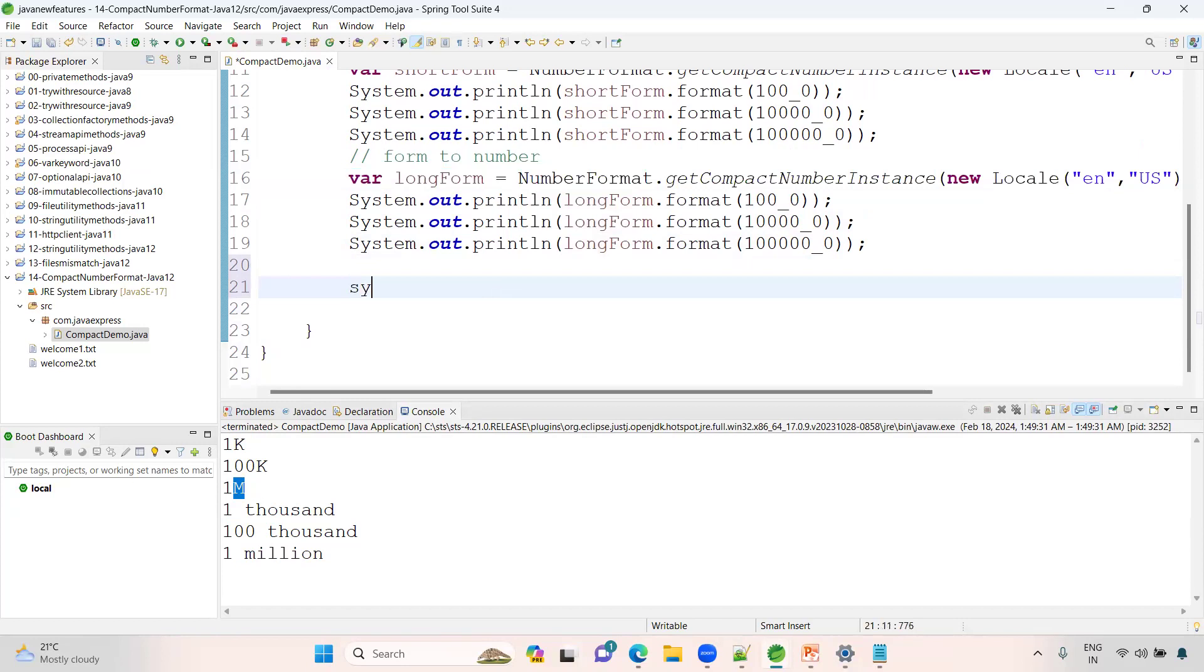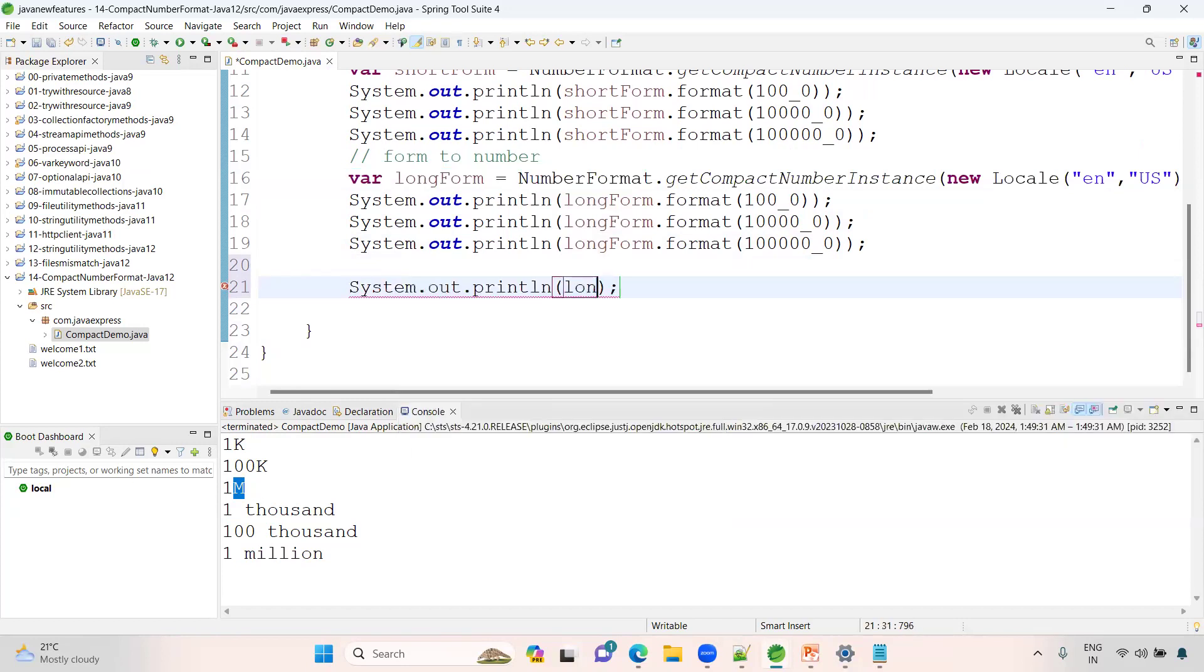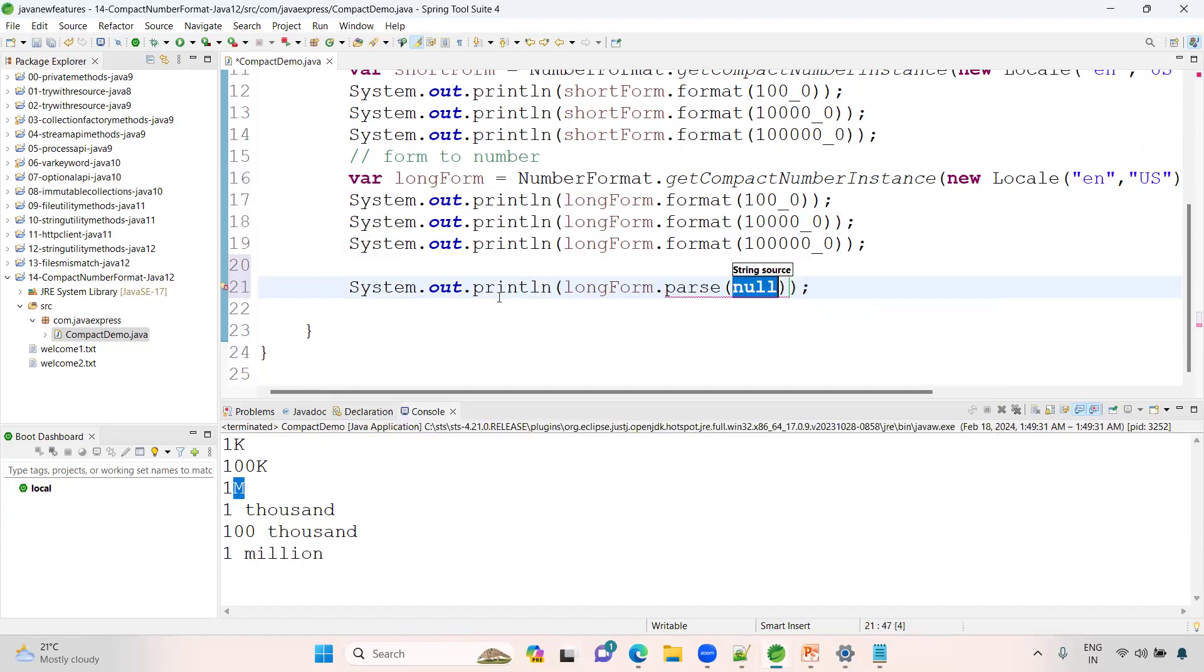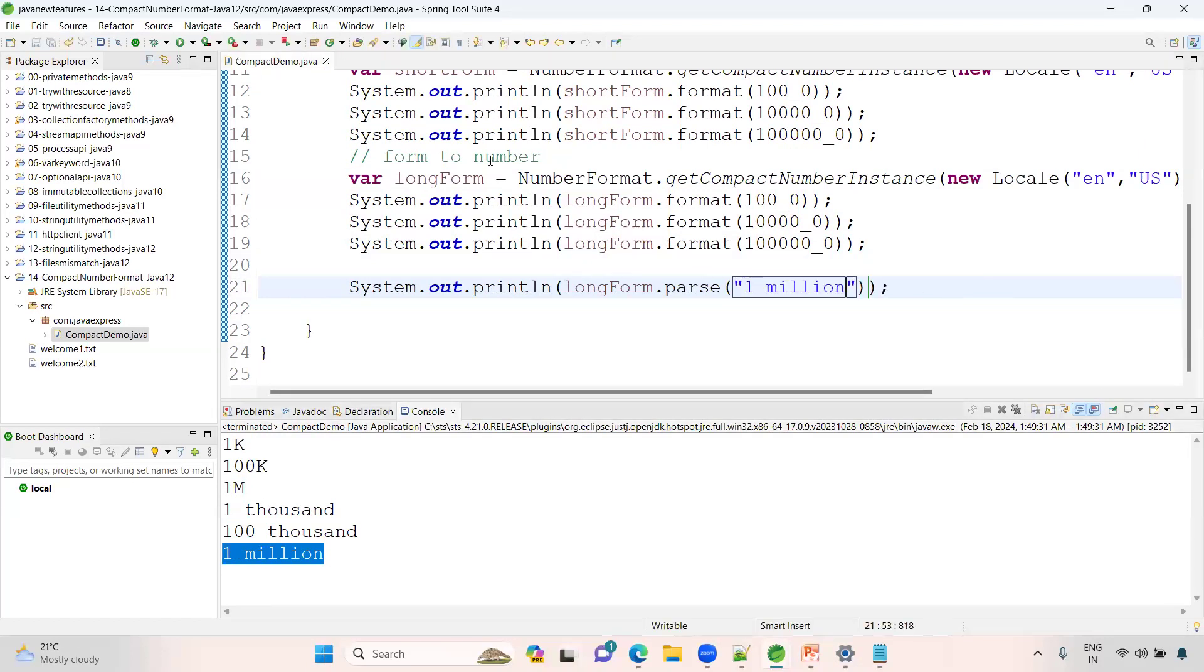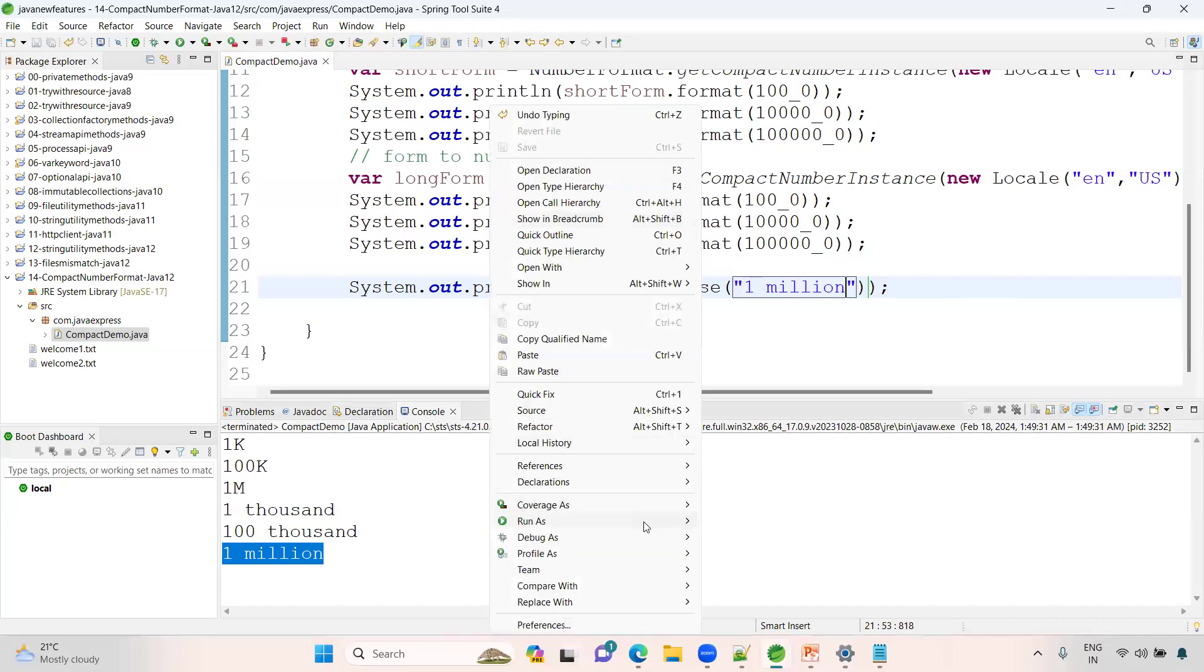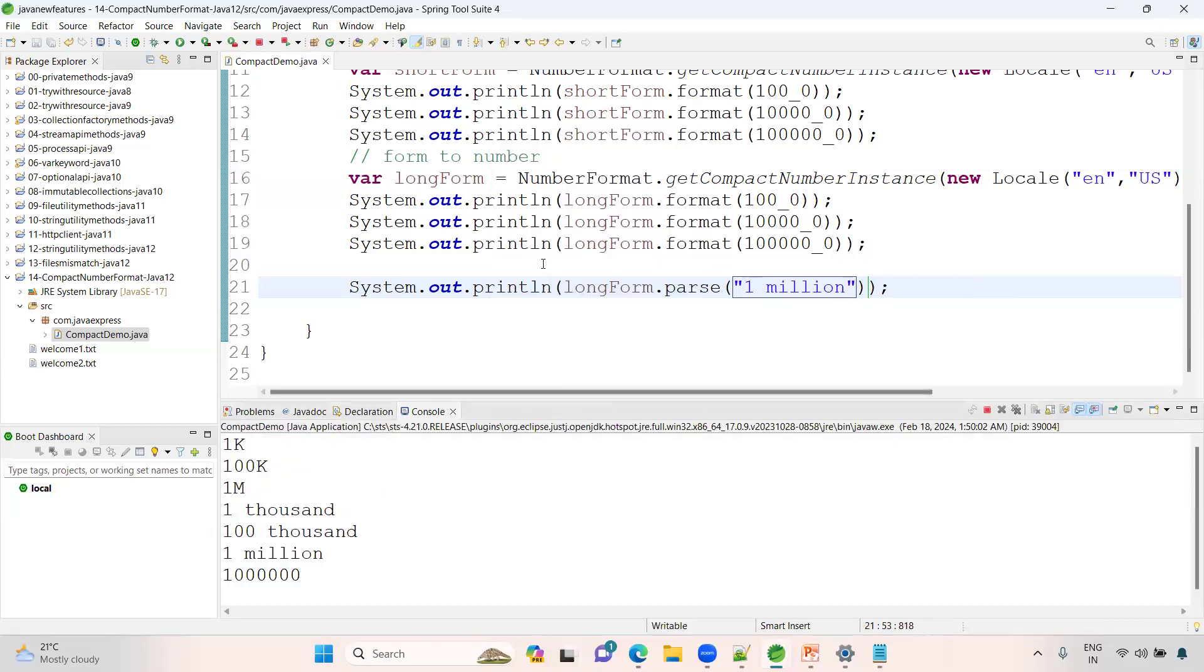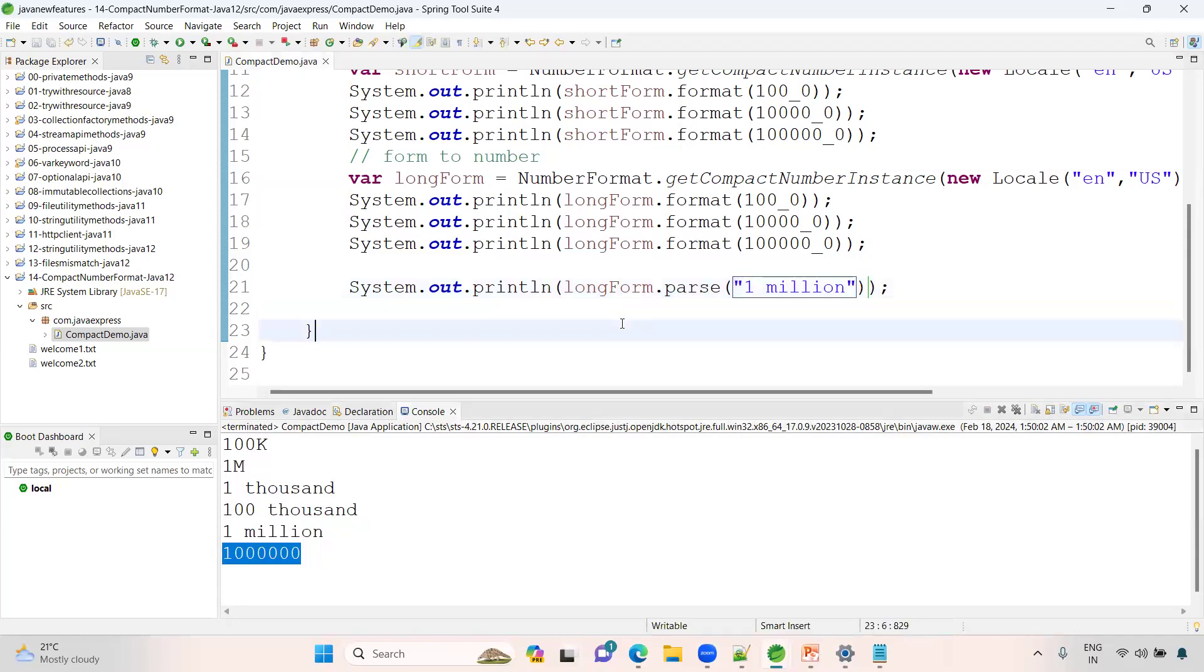See here, System.out.println long form. We have a method called parse method. Here you can provide directly your value. See, one million I'm giving like this. Now you can see the result. See how many zeros. Both possibilities: number to format, format to number, and you can parse it as well.